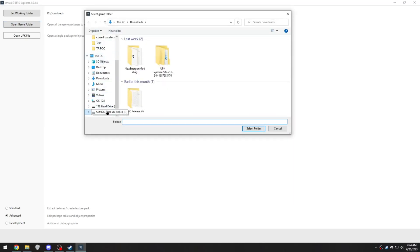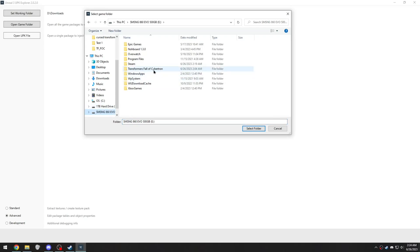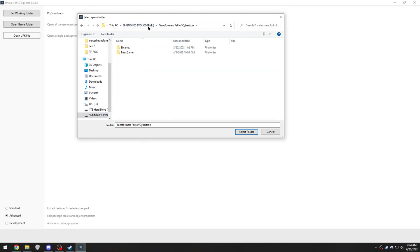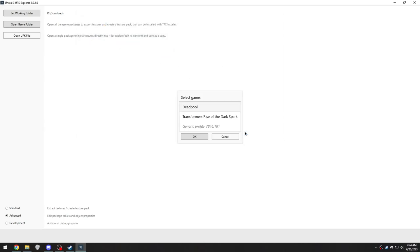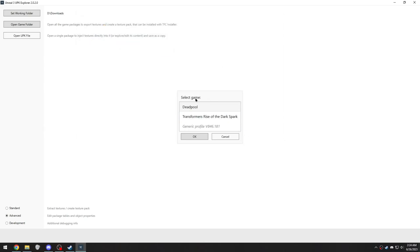You now want to go to where you have your game installed. So for me, it's Transformers Fall Cybertron on my E-Drive. It should be the folder with binaries and trans game in it. So click select folder.